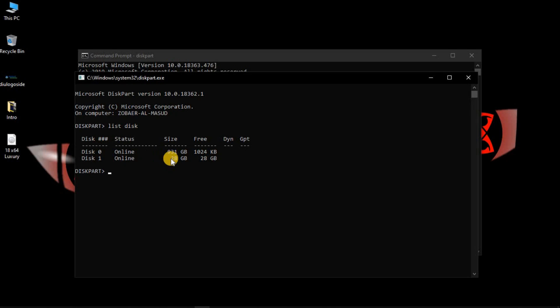Now you have to select the disk by typing 'select disk' followed by the disk number. Then clean the disk by typing 'clean.'